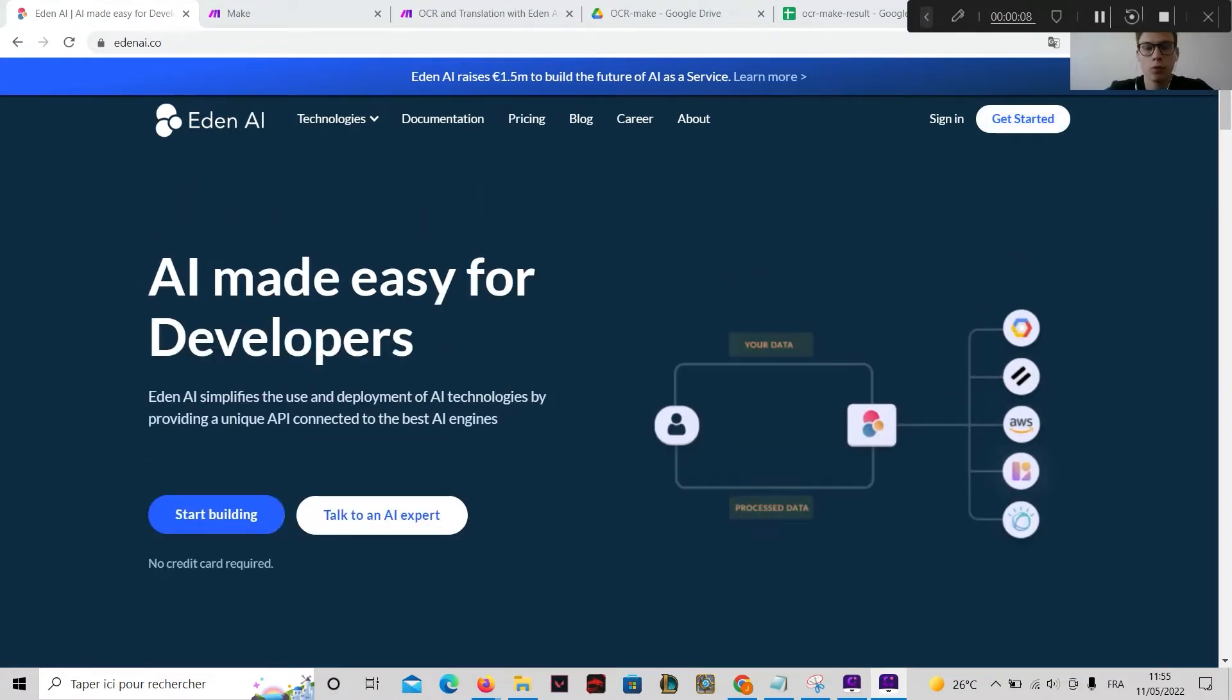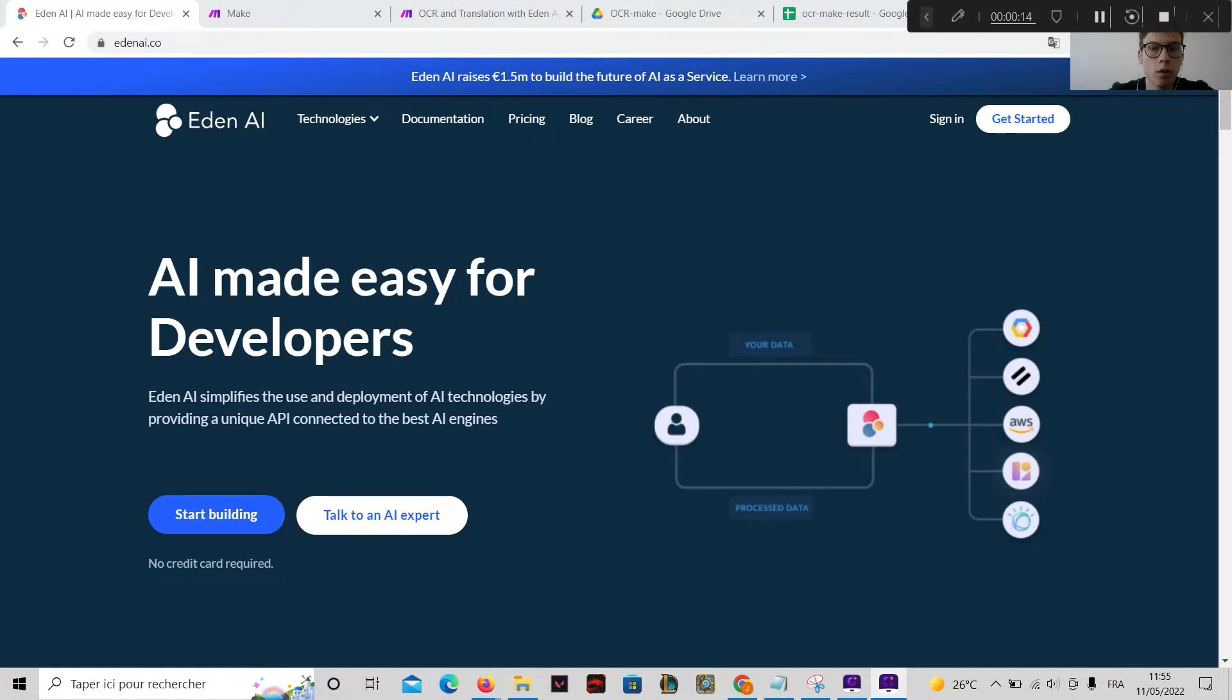It allows you to use many AI technologies, and for each of these technologies you will have access to many different providers available on the market.